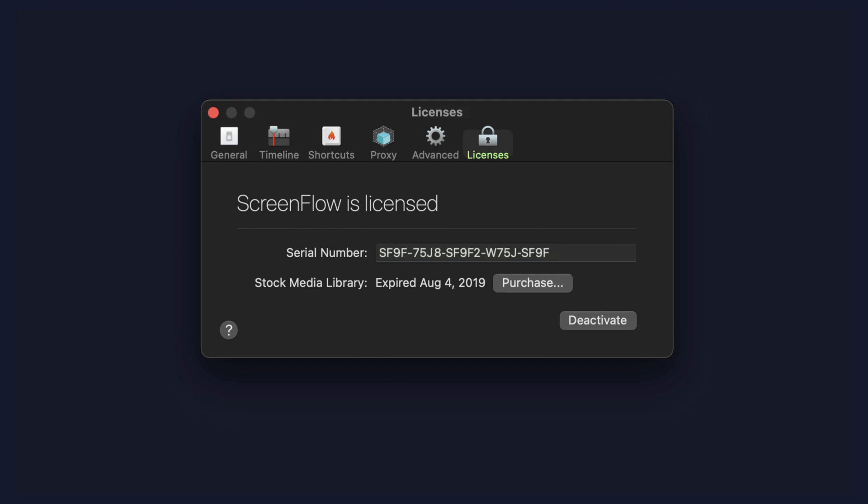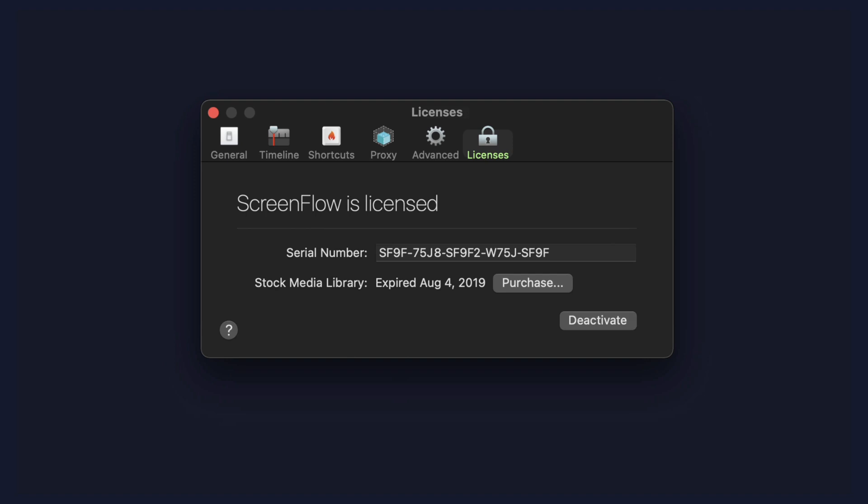This is also where you activate and deactivate. So if you ever need to deactivate a version of ScreenFlow — maybe you wanna put it on another computer — all you have to do is click on the deactivate button. And if you ever wanna reactivate it, all you have to do is just paste in the serial number again and click on Activate.